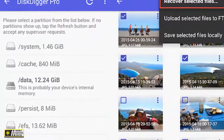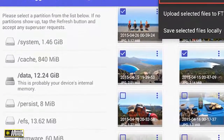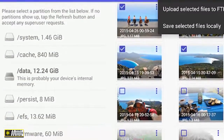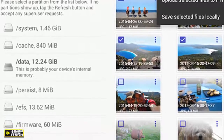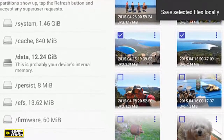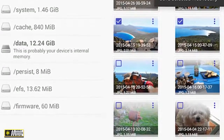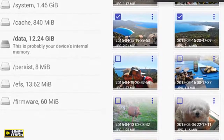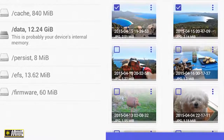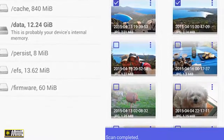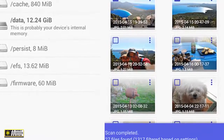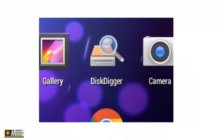DiskDigger allows users to recover deleted files and photos from their Android devices. The app is available in both a free and paid version, with the free version offering basic functionality and the paid version offering more advanced features. Through this video, we'll take a closer look at the free version of DiskDigger and how to download and use it on your Android device.